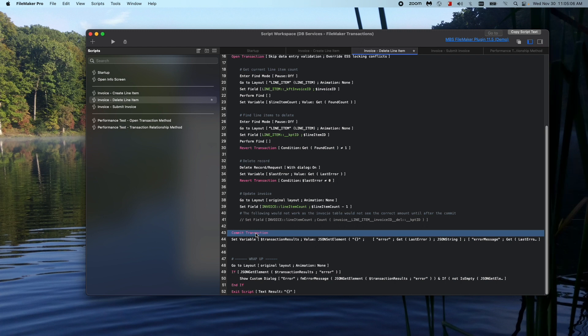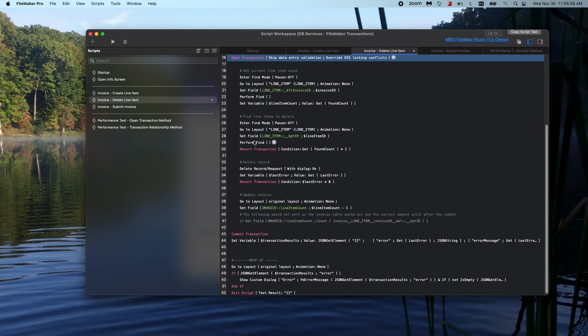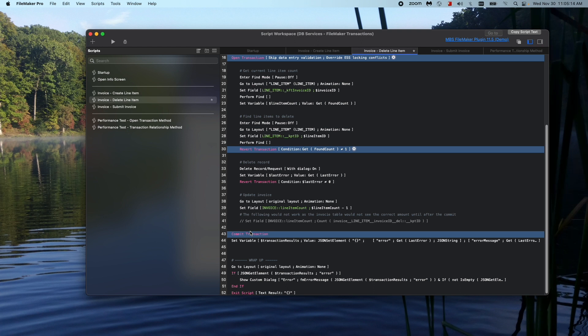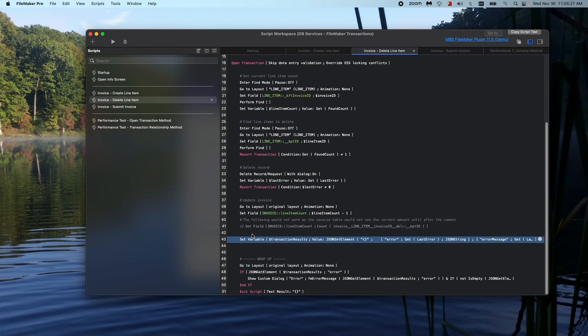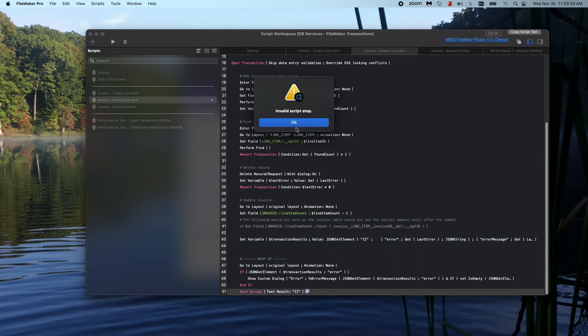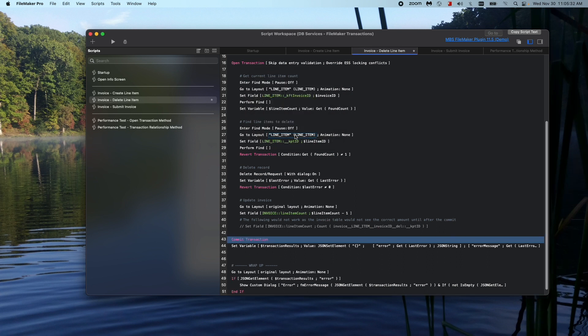One thing to note here is that all three of these script steps, they all need to be within the same script. So you can't have a subscript that ends a commit transaction or a subscript that has the revert transaction script step in it. All three of them have to be within the same script. So if I were to try to remove this, it's just like an if or an end loop or something like that. It needs that in order to close that block.